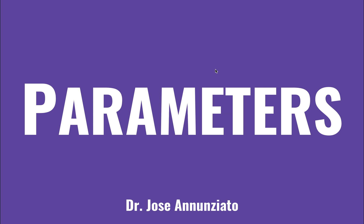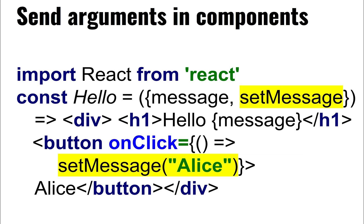To this point, we've been invoking the reducer function with an action that just has the type. But what if you want to pass data down from the component? The component might have an input field or something that it wants to pass up the chain of command to a reducer.